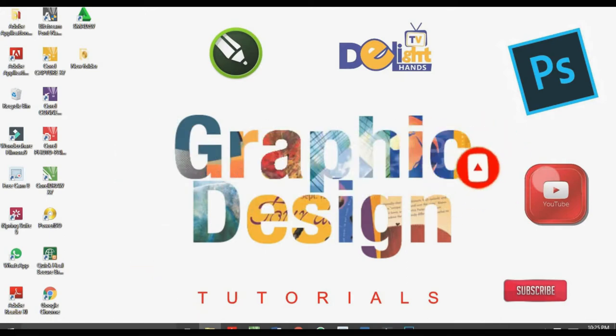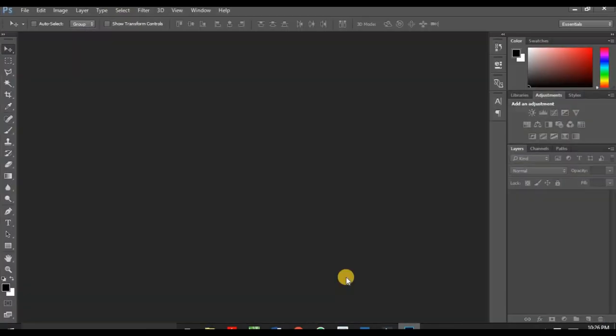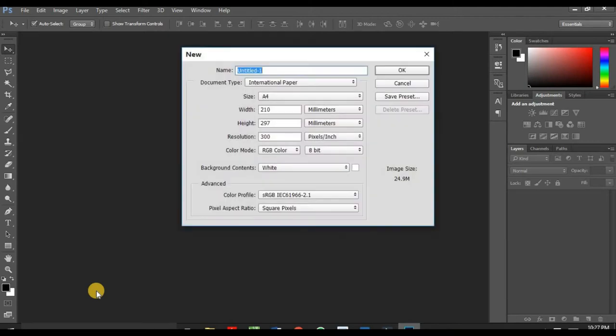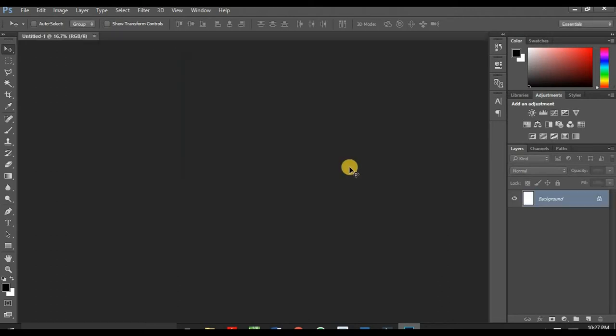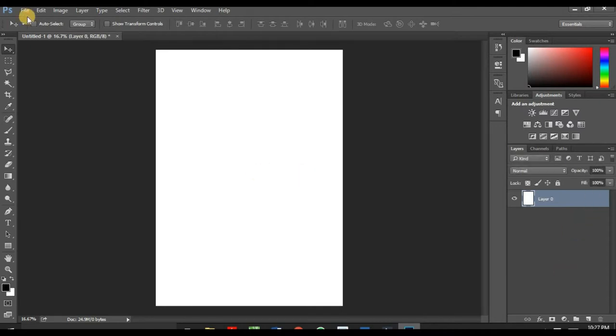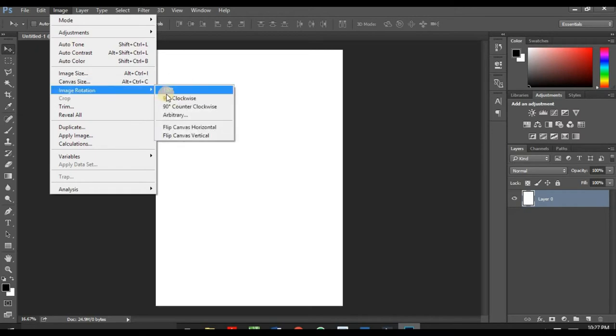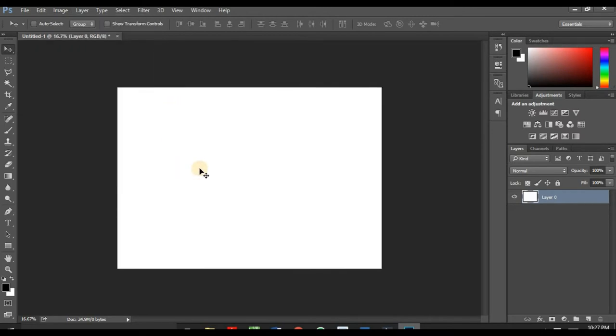I have a resource here which I'll be using to make this design. A link in the description will be there so you can get this resource and let's go straight into Photoshop. First I have to create a new document by pressing Control+N. Make sure your document type is international paper and size is A4. I don't want my certificate to be in portrait, I need it in landscape so I have to unlock my background and press Image, Image Rotation, 90 degrees clockwise. Now we are good to go.